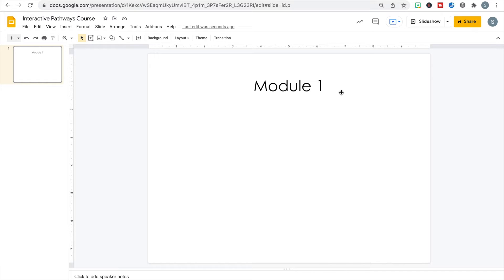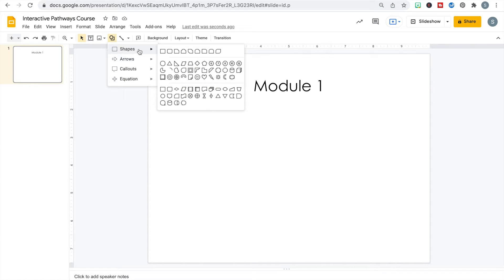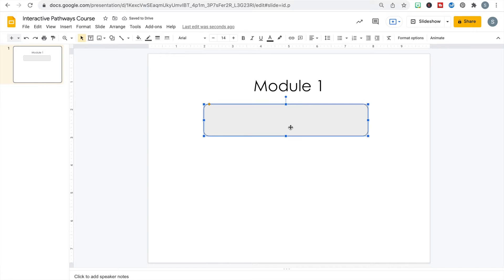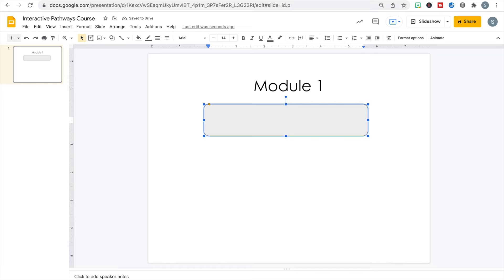To create a button, I'm going to go to the shapes and you can choose any shape you want — I like the rectangle that's a little rounded on the edges. Within the button I can put text, so I'll go up to alignment and choose centered both horizontally and vertically. We're going to build our module content in a step-by-step format, so whatever I want the learner to do first goes in the top button, then second underneath, and so on.